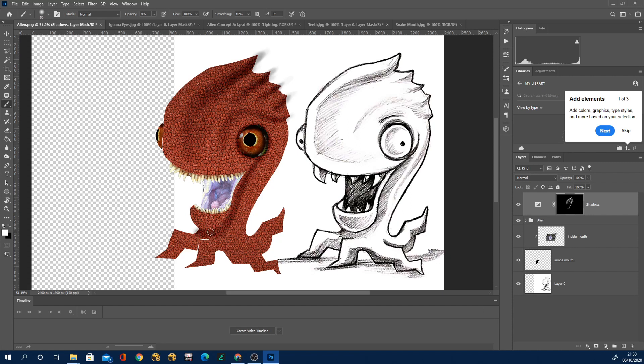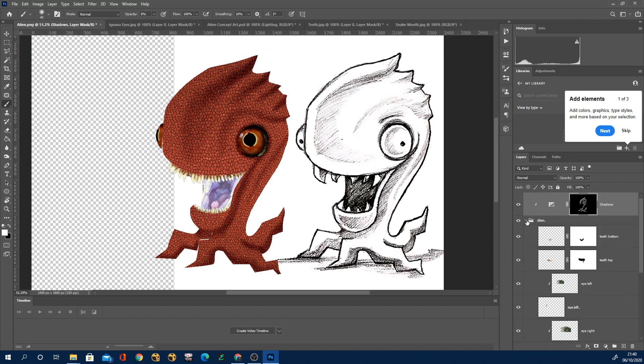Just make sure if you're doing this that you have the opacity of the brush really low. I think mine's on like 4%, 8% something like that and it really comes through gradually then. And again using a Wacom pen for this is really helpful.